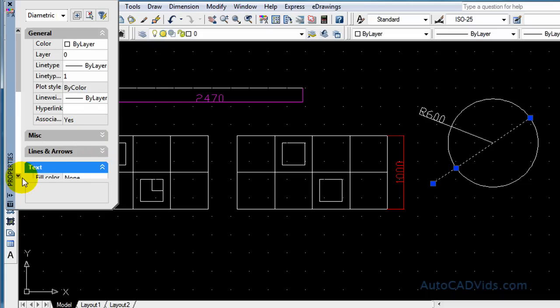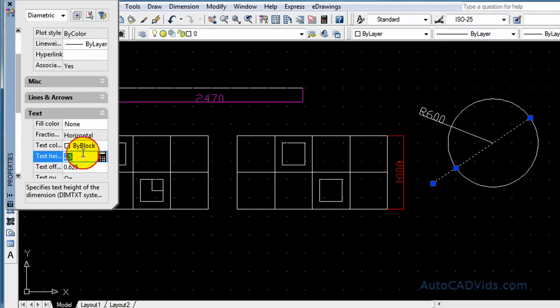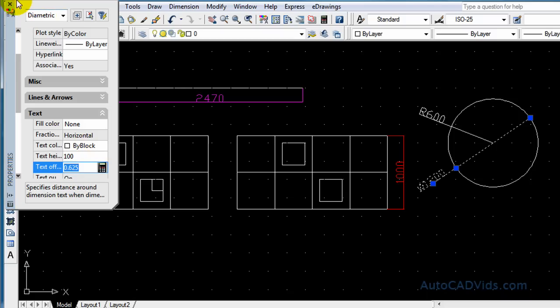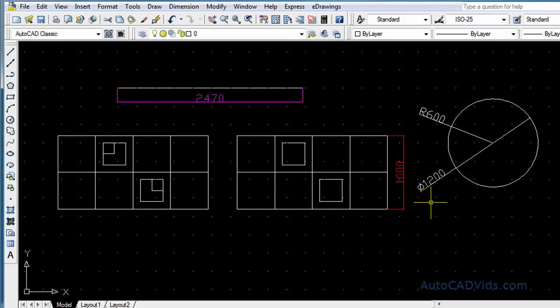And now I select it again and go modify properties and I just change the text height to 100. And that's all done. Now see it's got the diameter symbol there at the start and 1200. Okay, so that's it for this tutorial on dimensions. I hope you enjoyed it.